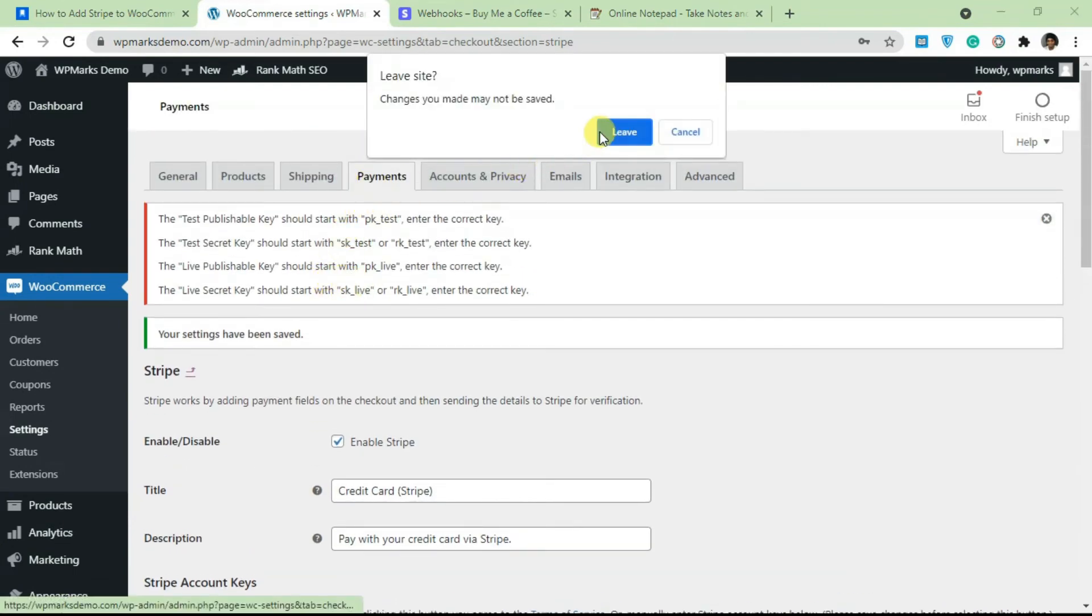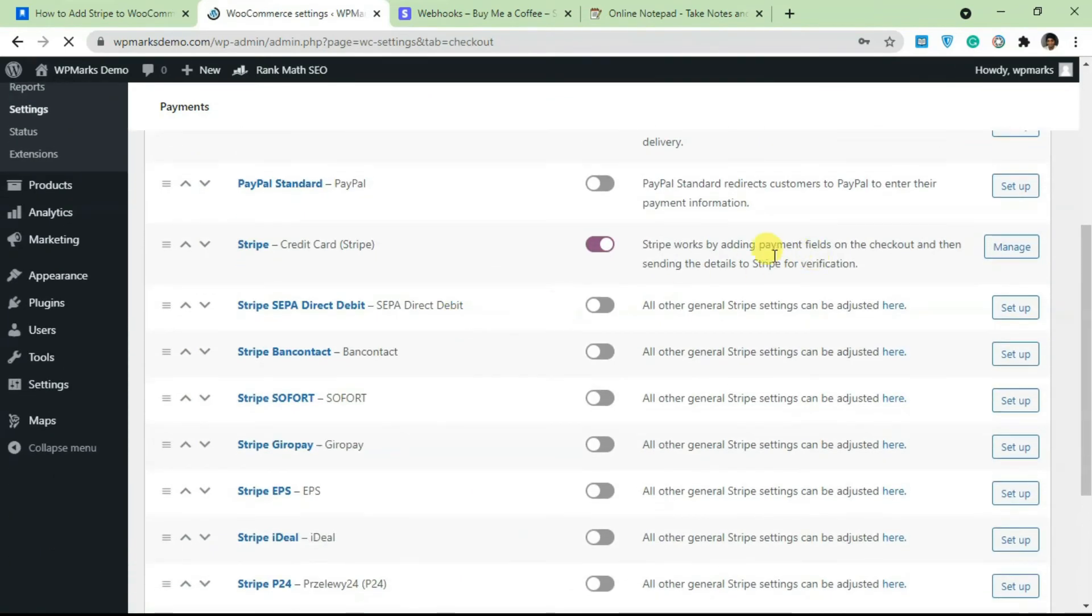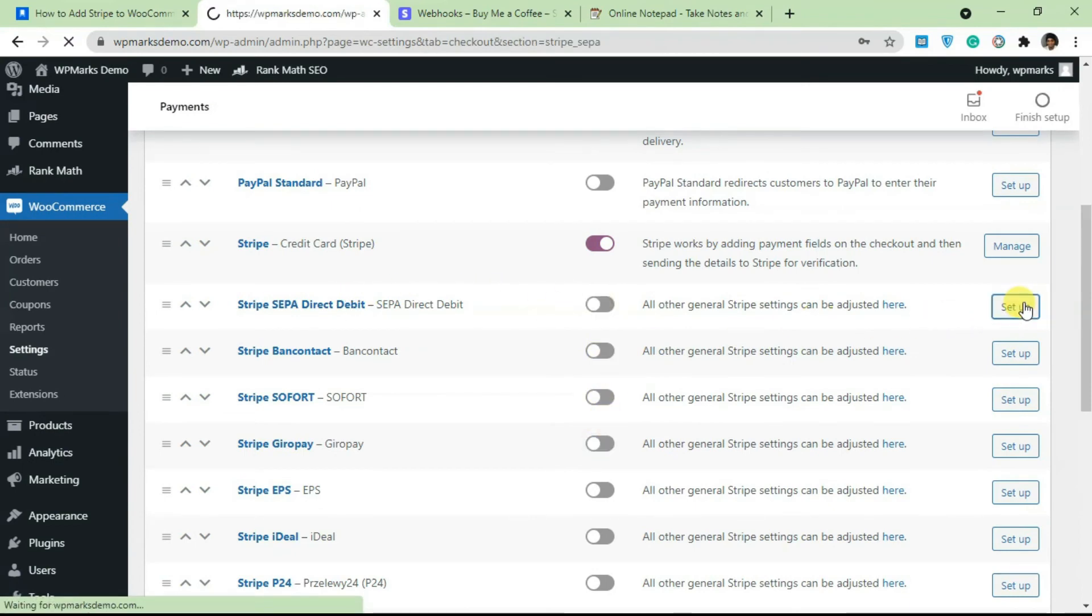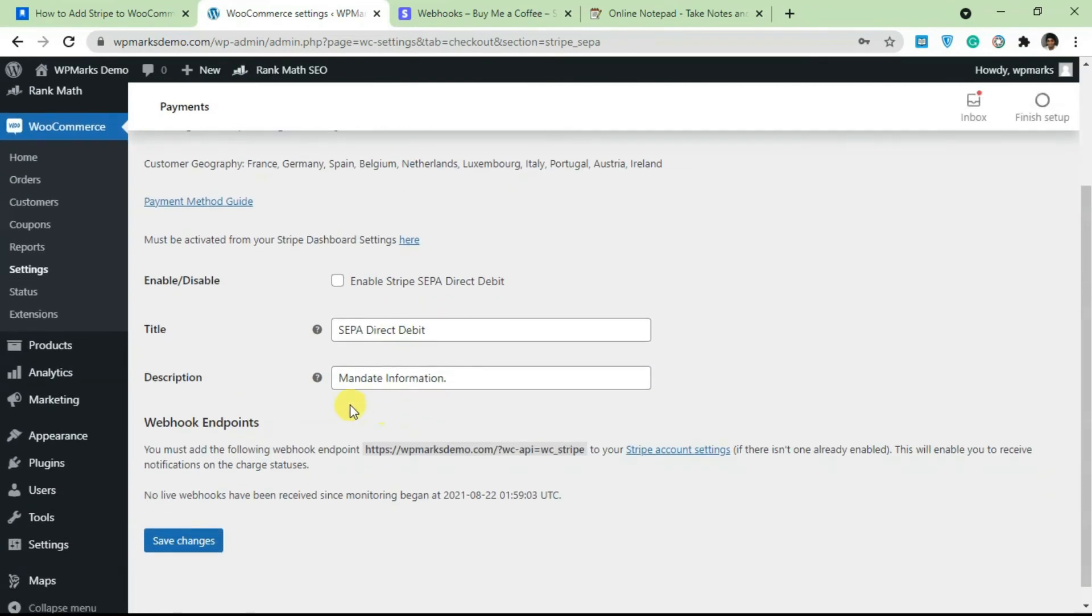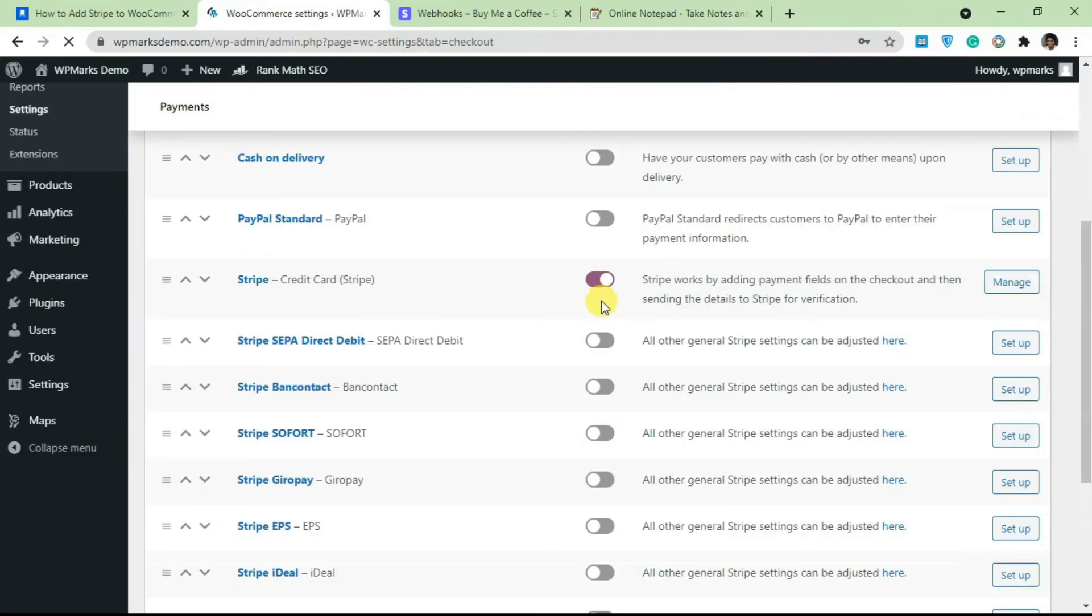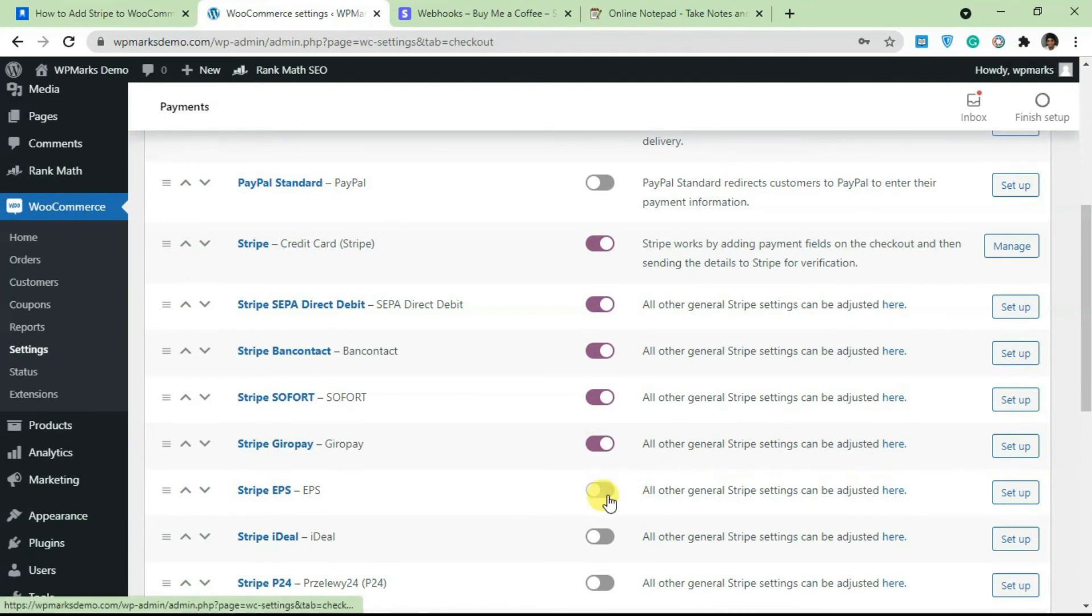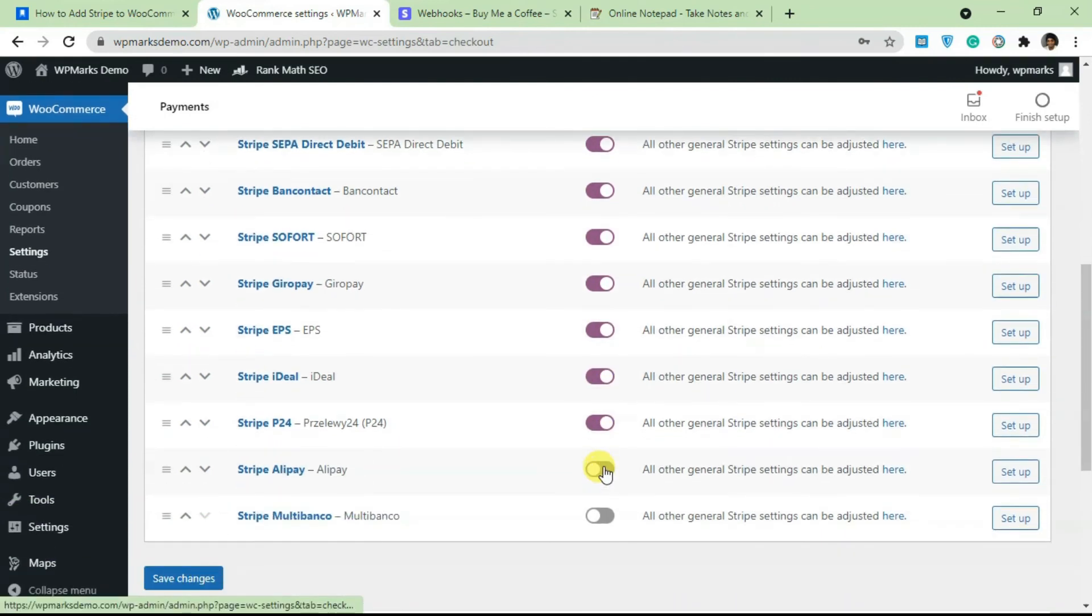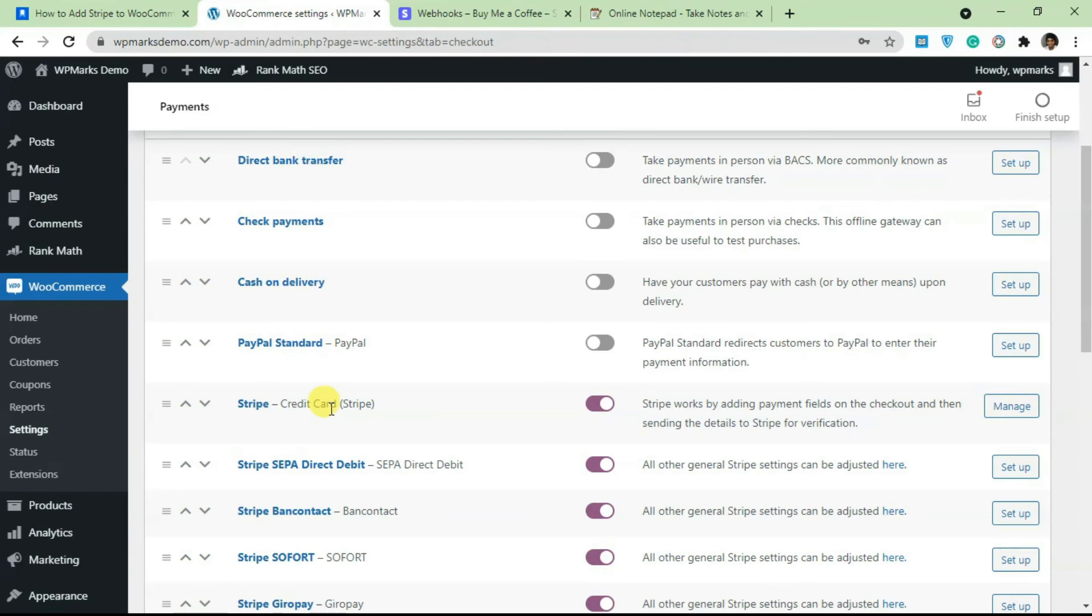Once you're done with this, everything else should be configured. If you go back to Payments, you should be able to activate these other Stripe gateways. The setup is very similar - click on Setup and click on Enable. As long as you set up the first Stripe gateway, every other thing is just a matter of enabling and disabling. I can enable any of these gateways from here if I want.